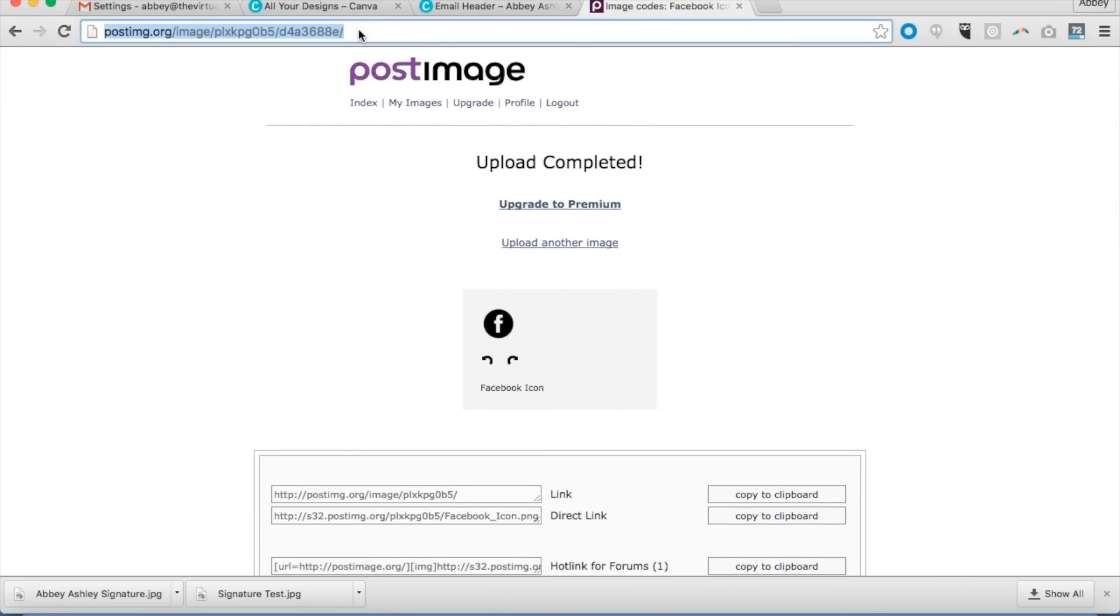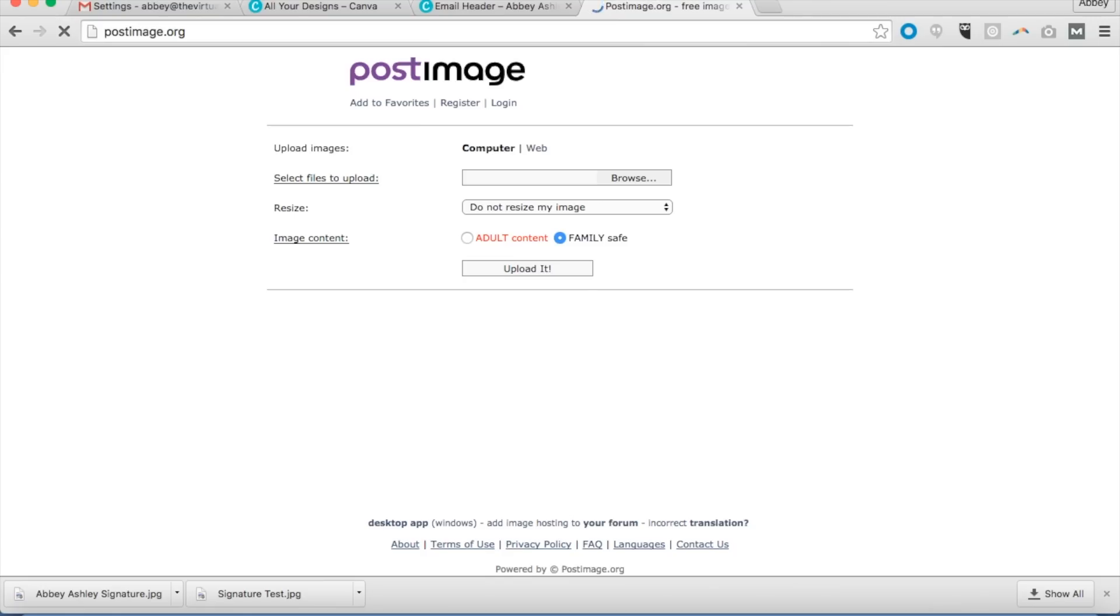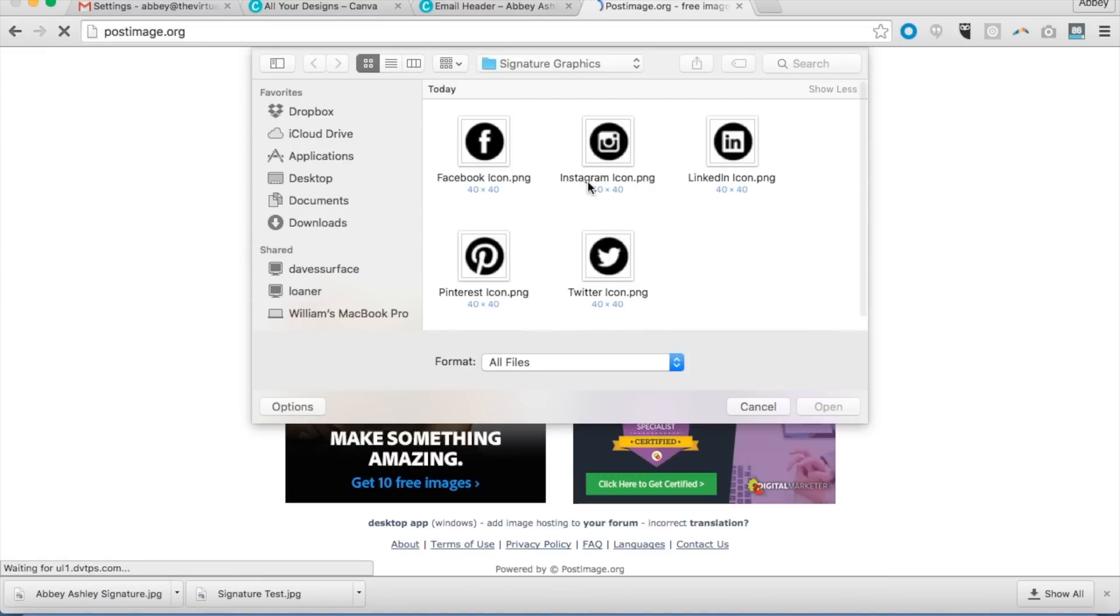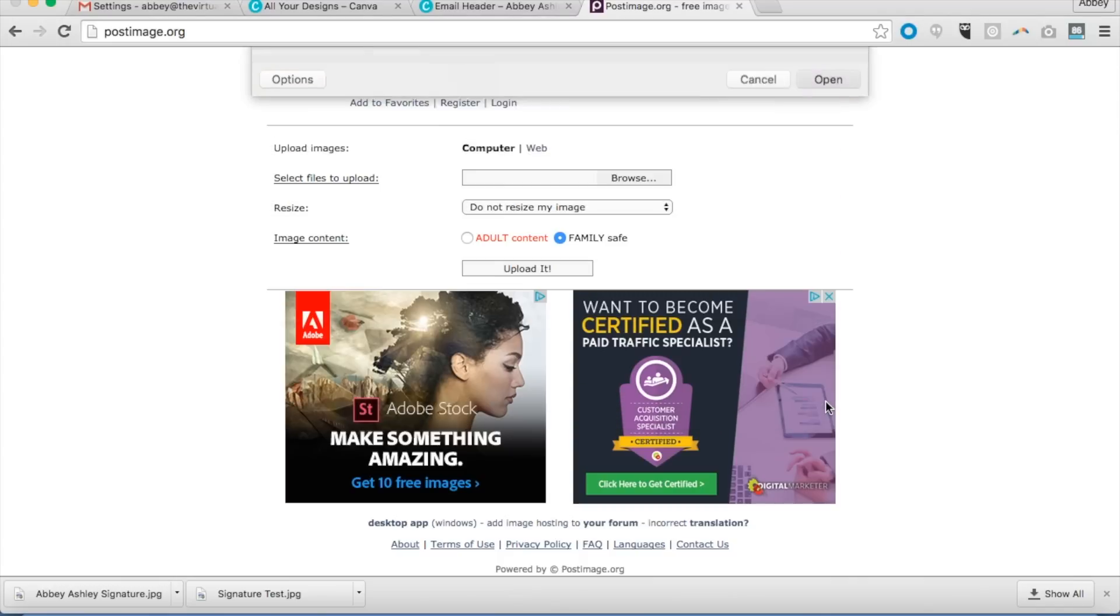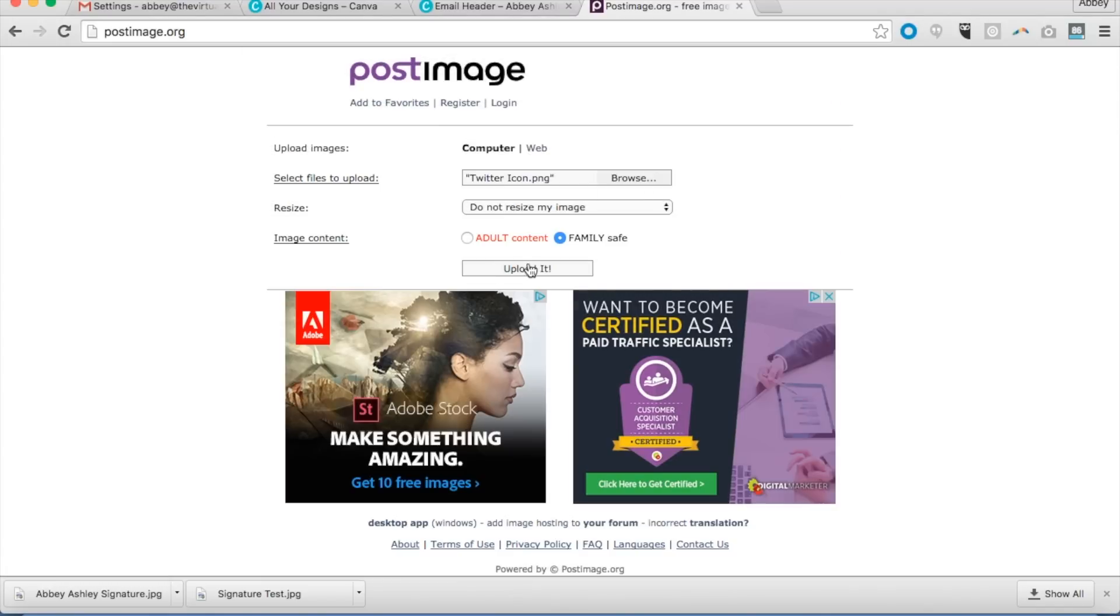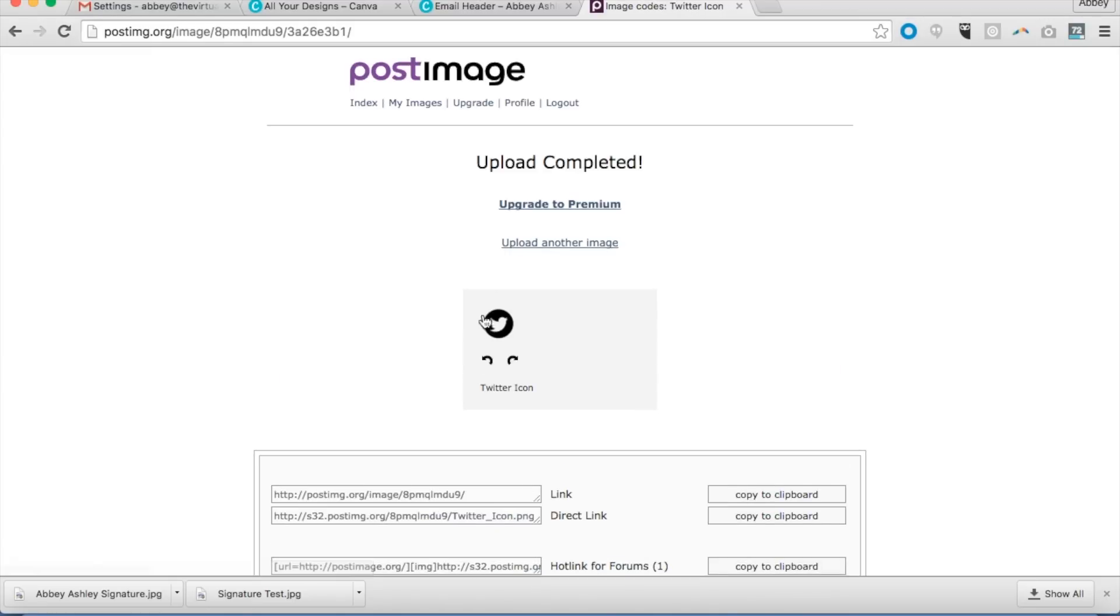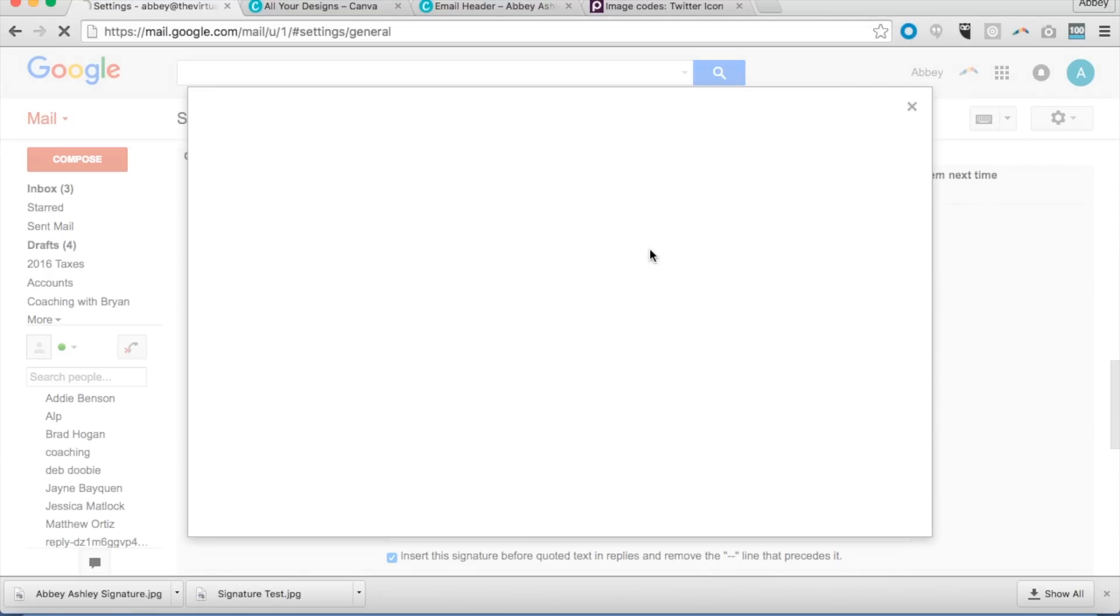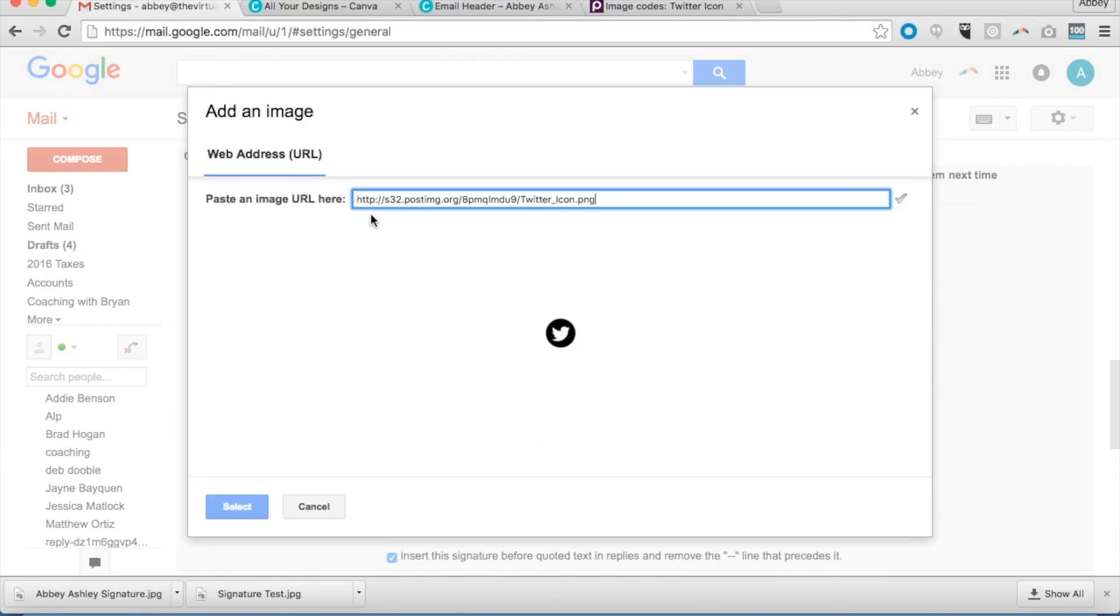And you can go ahead and proceed to put in your Pinterest here, go ahead and do another one just to show you that process again. Here, let's do my Twitter. But I've added Facebook, Instagram, LinkedIn, Pinterest, and Twitter, all these icons here for you that you can download for free. We're going to upload it. There's our Twitter icon.